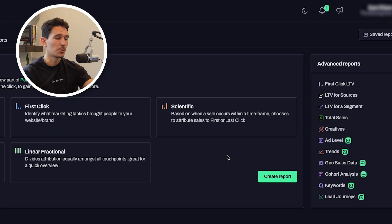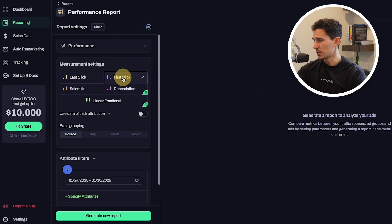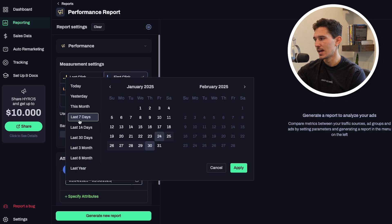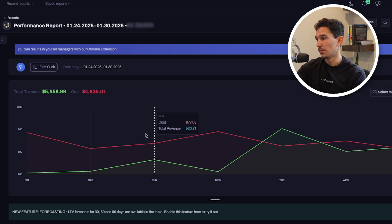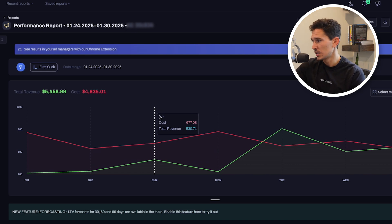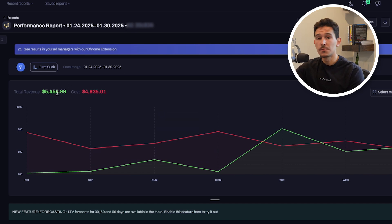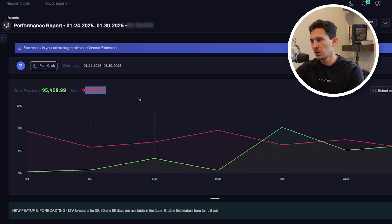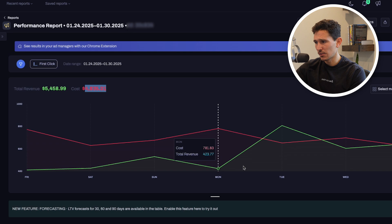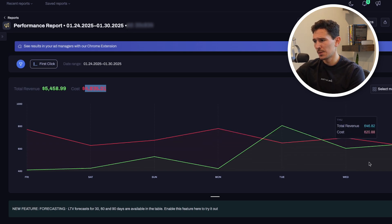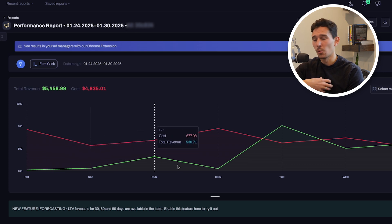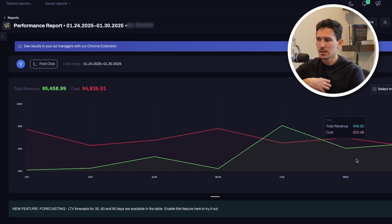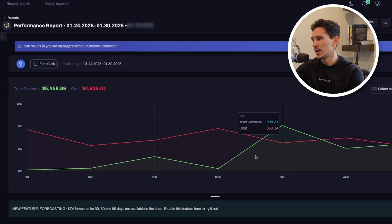In most cases, all we actually need to focus on is the first-click report and the last-click report. First click tells us what is driving top of funnel; last click tells us what is driving the final bottom of the funnel. So I'm clicking to create a first-click report for the last seven days. The good thing about Hyros is it's super fast. Right off the top, we have $5,500 in revenue and $4,800 in costs — that's not where we need to be, though things have picked up in the last three days.